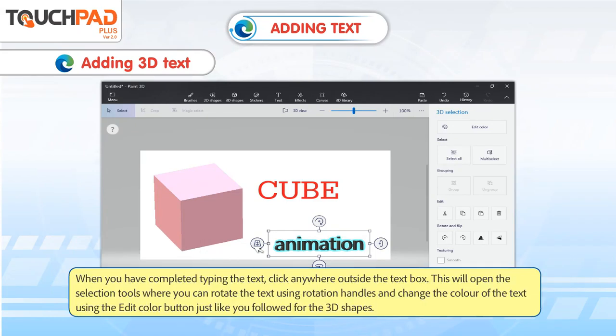When you have completed typing the text, click anywhere outside the text box. This will open the selection tools where you can rotate the text using rotation handles and change the color of the text using the Edit Color button, just like you followed for the 3D shapes.